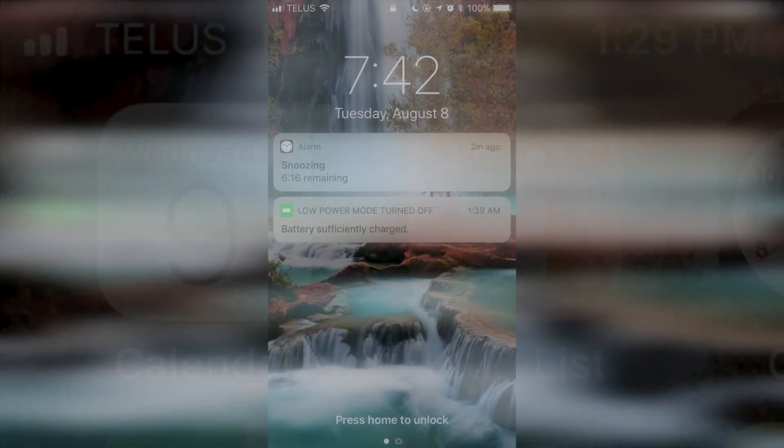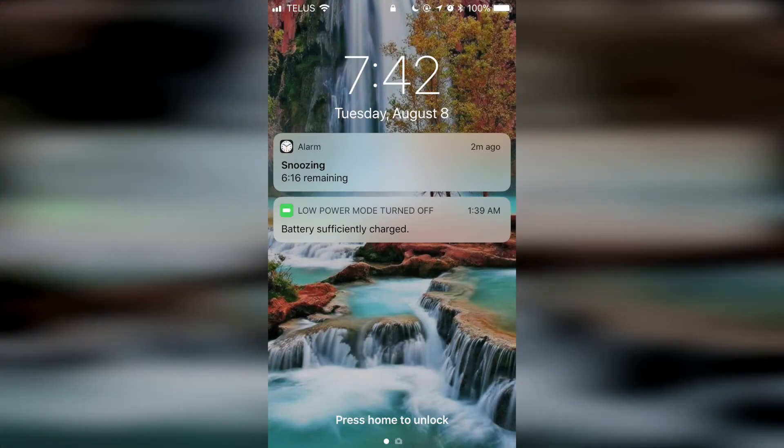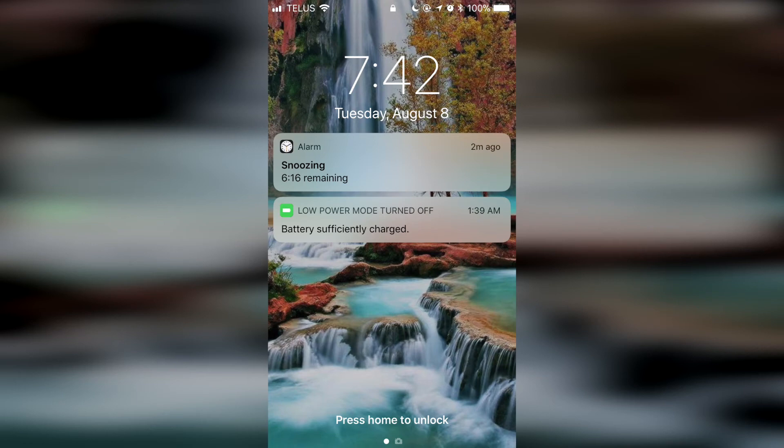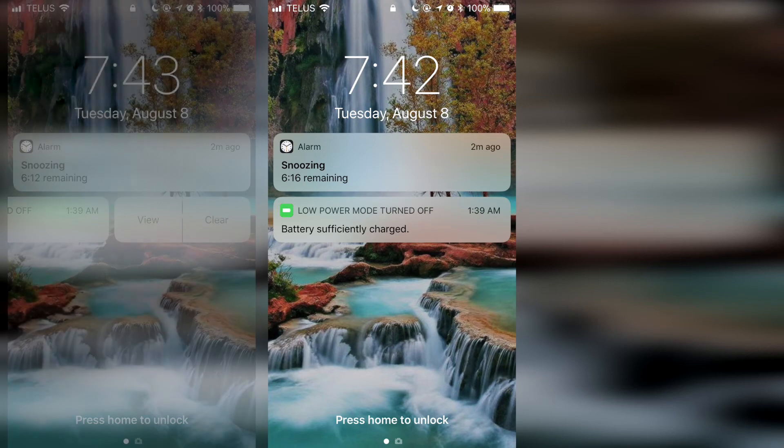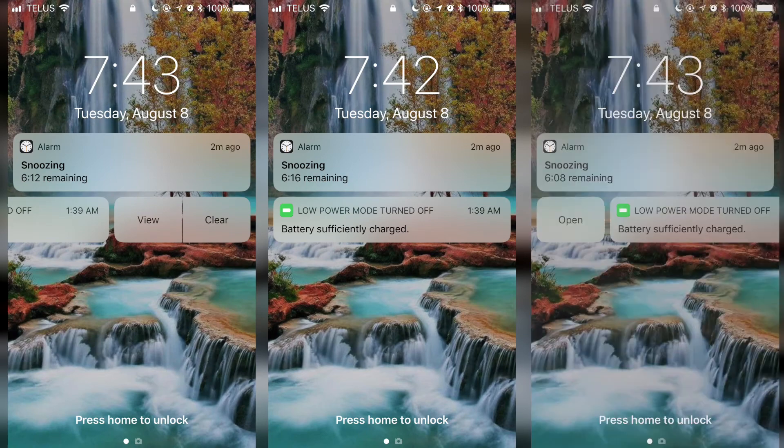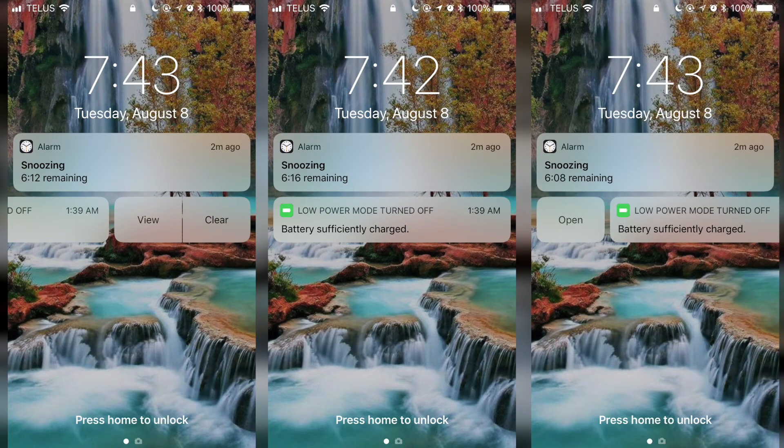In iOS 11, they also made some changes to Notification Center, which from what I understand is now being called CoverSheet. Both the lock screen and Notification Center now look the same, with each notification now offering options when you swipe left or right on each. I think this is a pretty cool change.